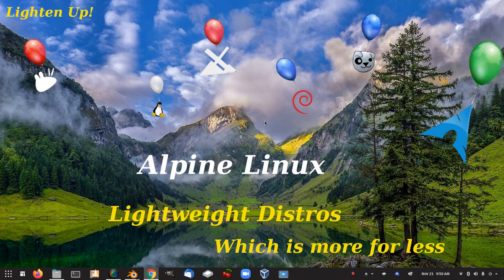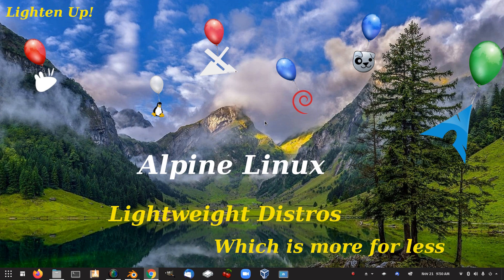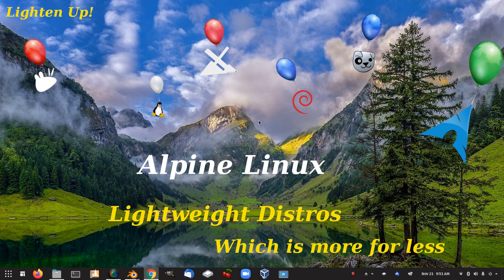So that was Alpine Linux. Maybe you might want to give it a go. It might be something that you're looking for. For me, not something I'm looking for within this series, at least. So I hope you enjoyed the video. Hope you found it interesting and informative. And thanks for watching. I'll see you next time.